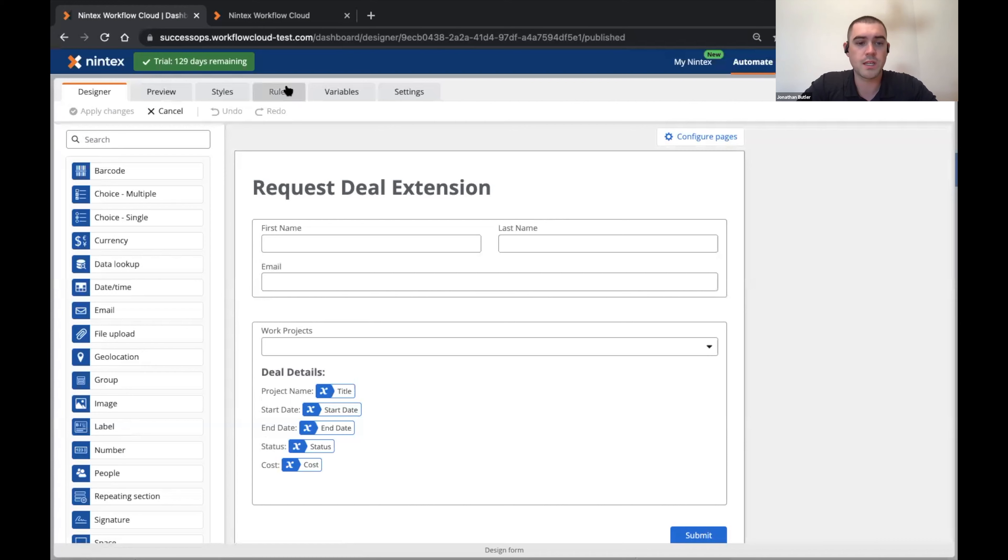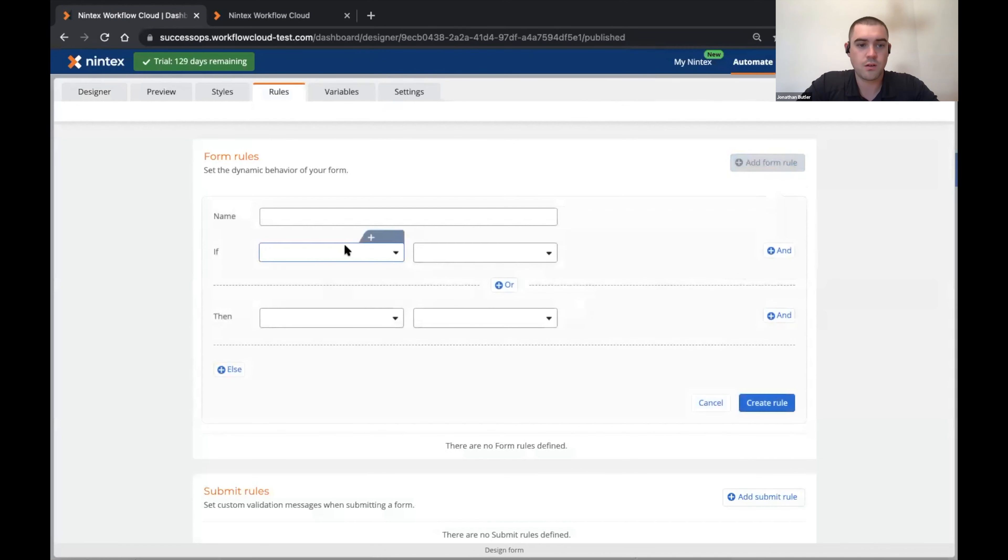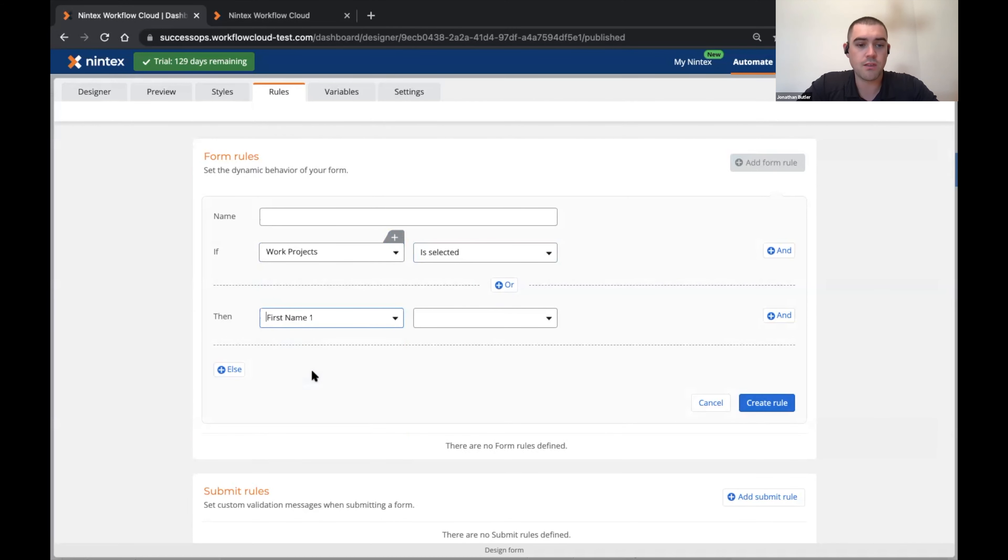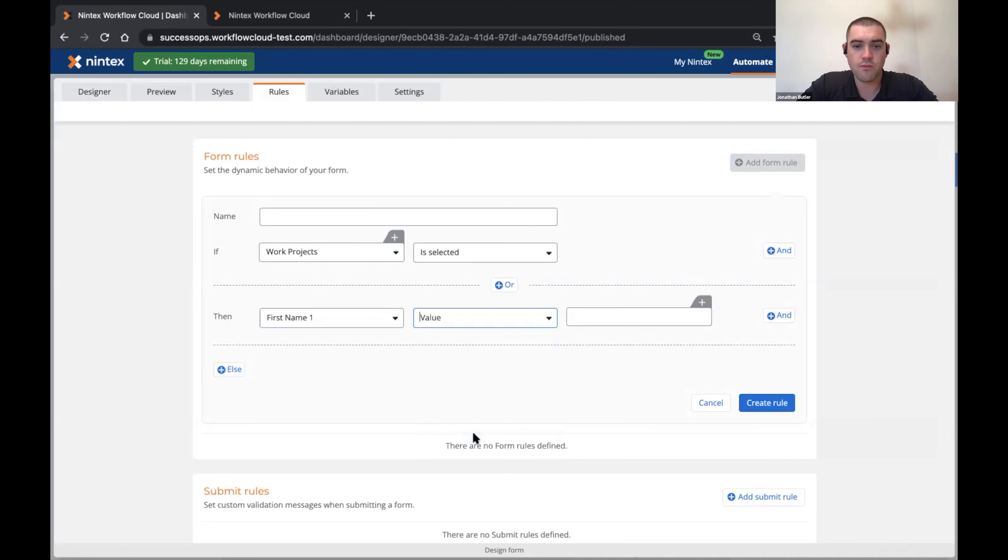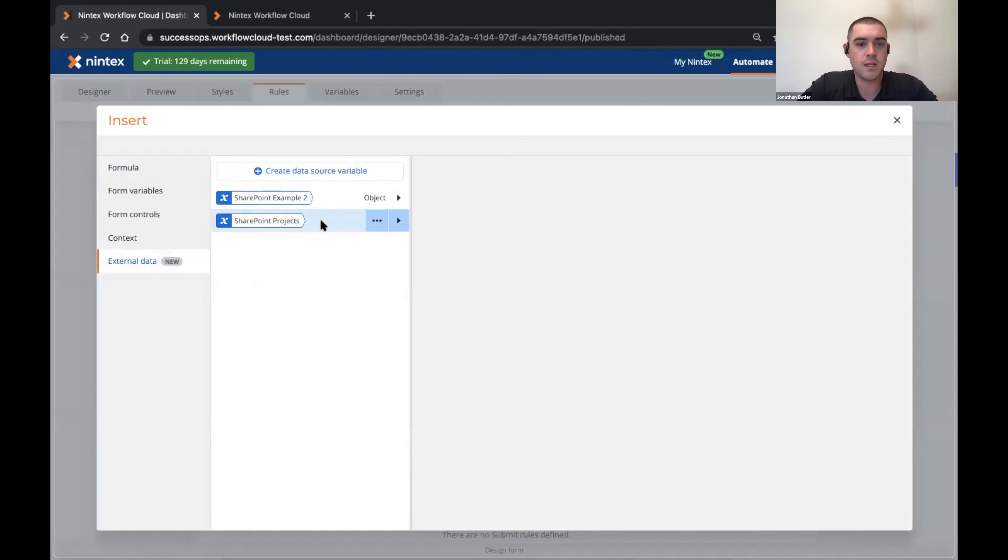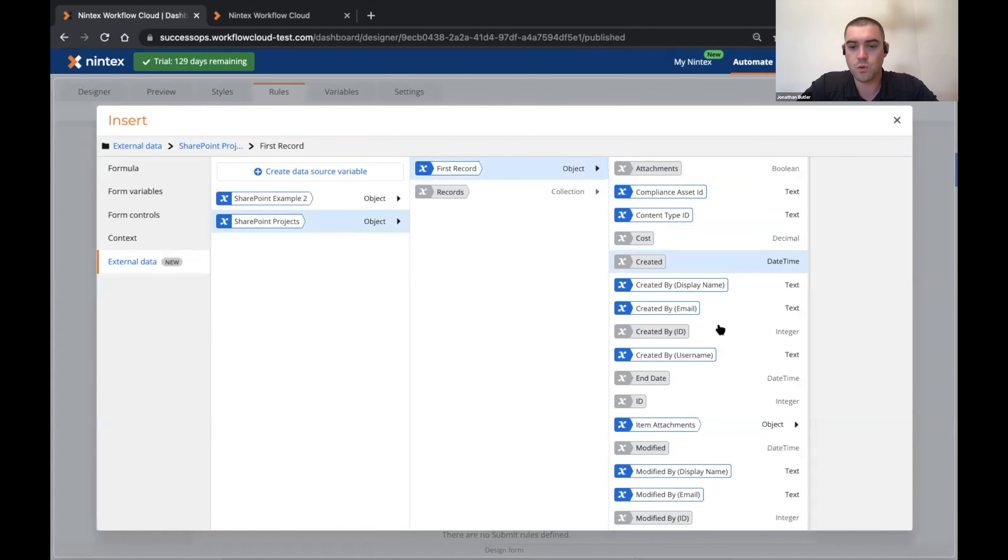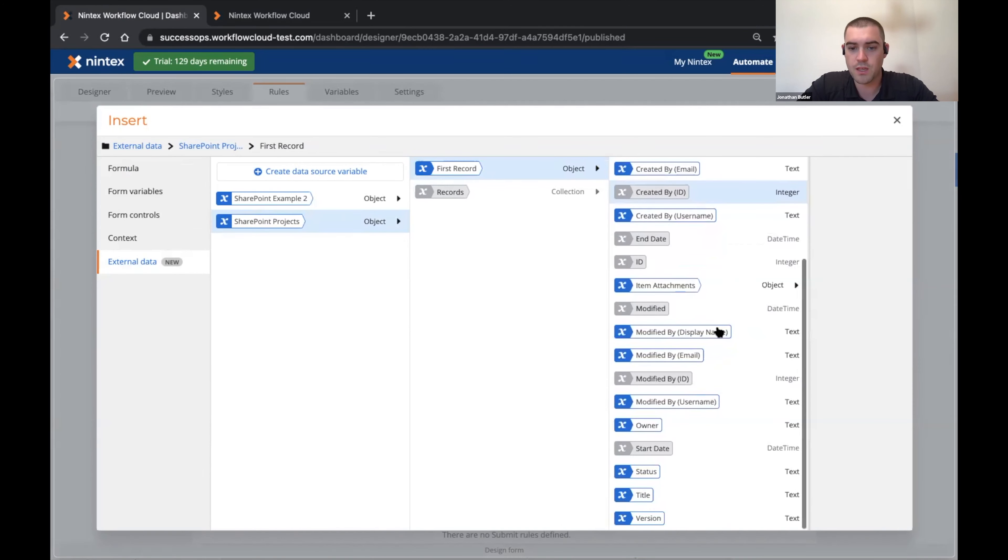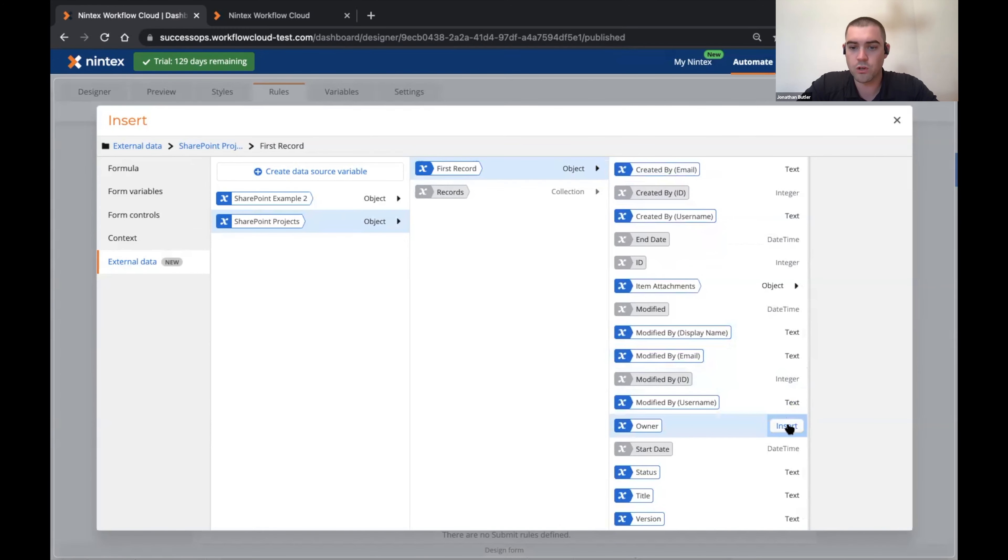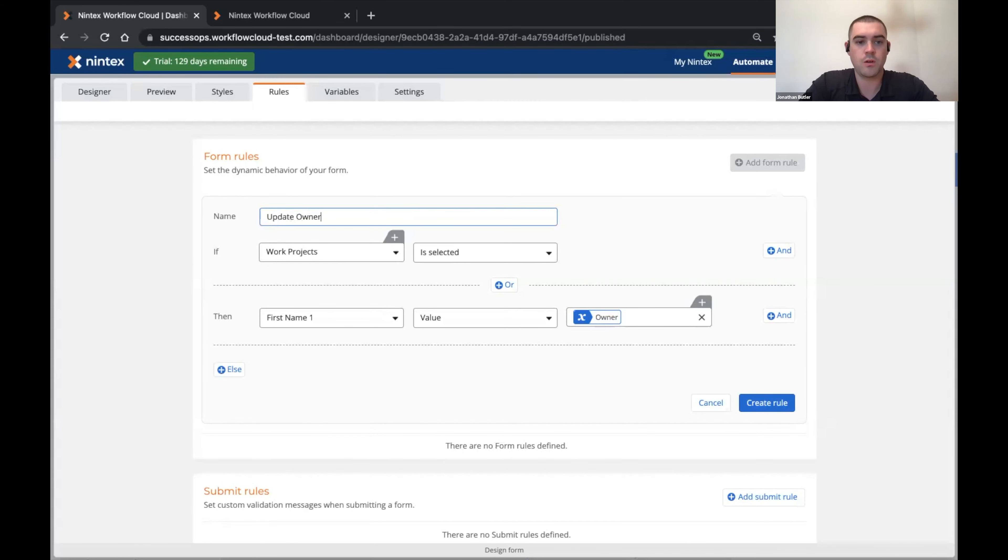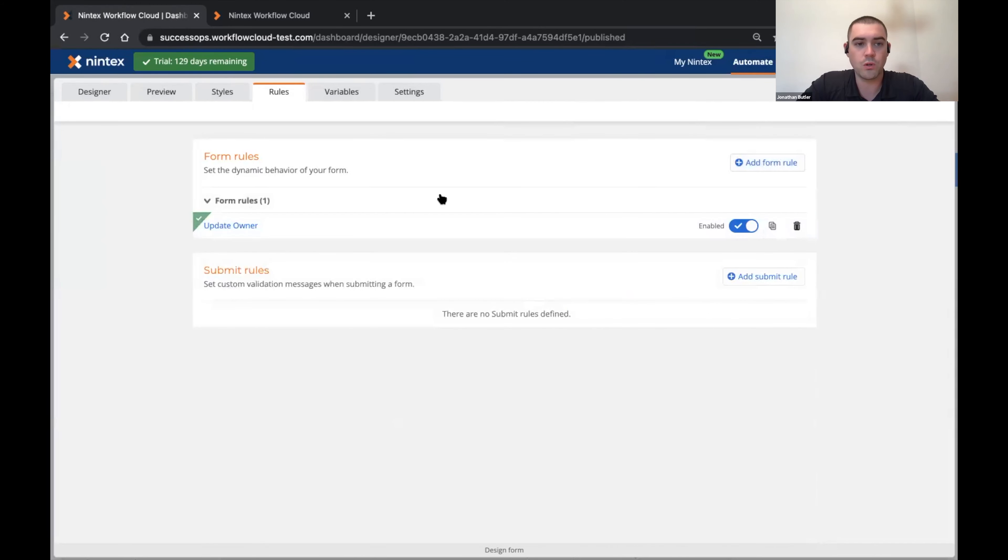And now I want to set a rule that when my work project has been selected, I'm actually going to set the first name value equal to my external data and we'll grab the owner value from the SharePoint environment. We can say create rule.